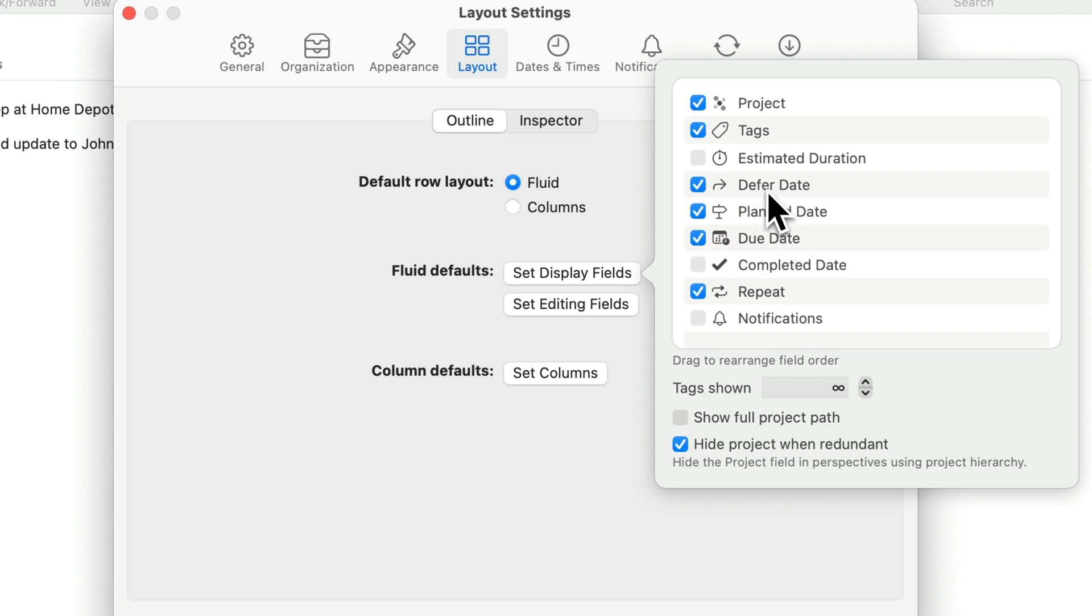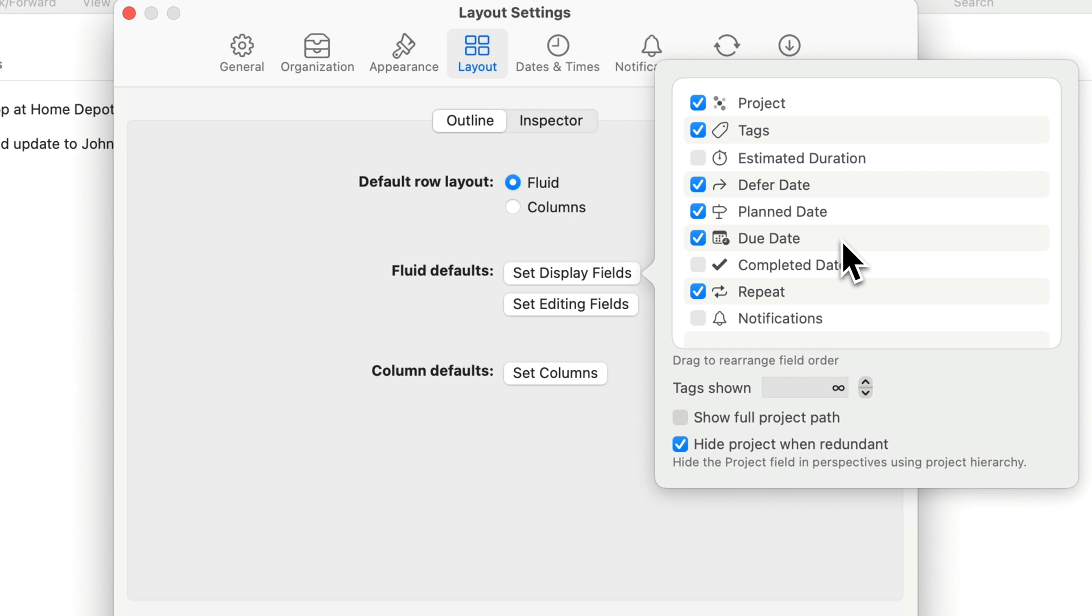Defer date is when the item becomes available. The plan date is when you plan to do it and the due date might apply in some cases where you need to get it done by a specific date. As we'll see in some cases you might use just one of these fields. In other cases you might use all three.